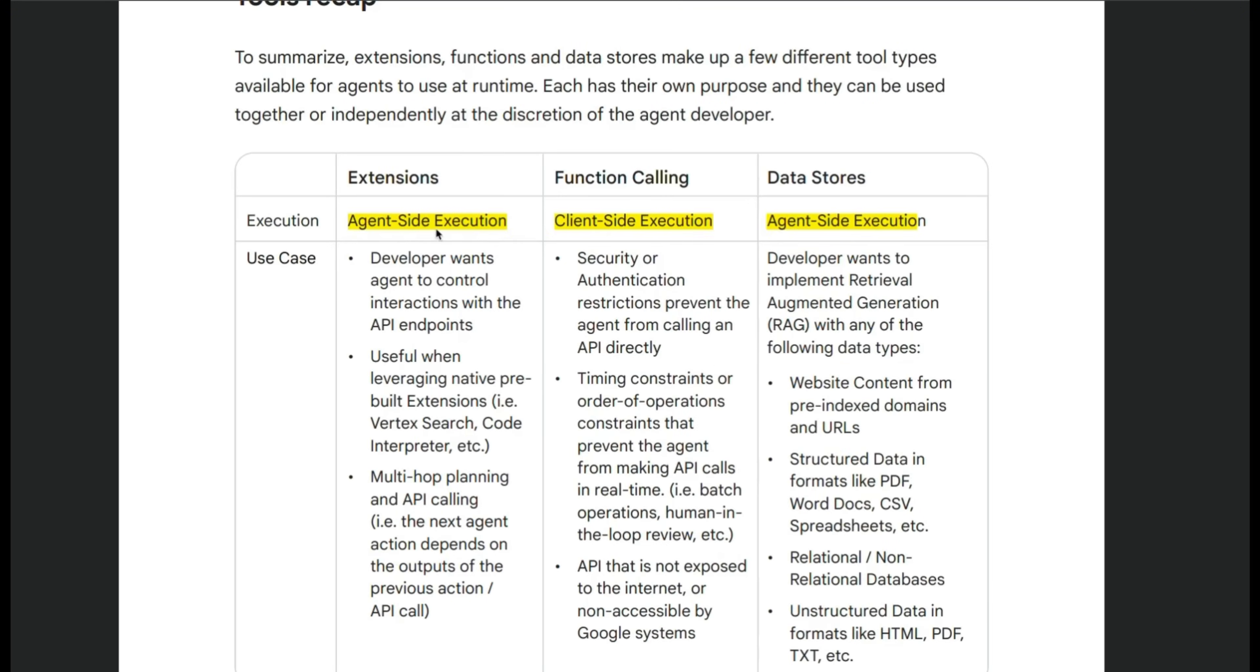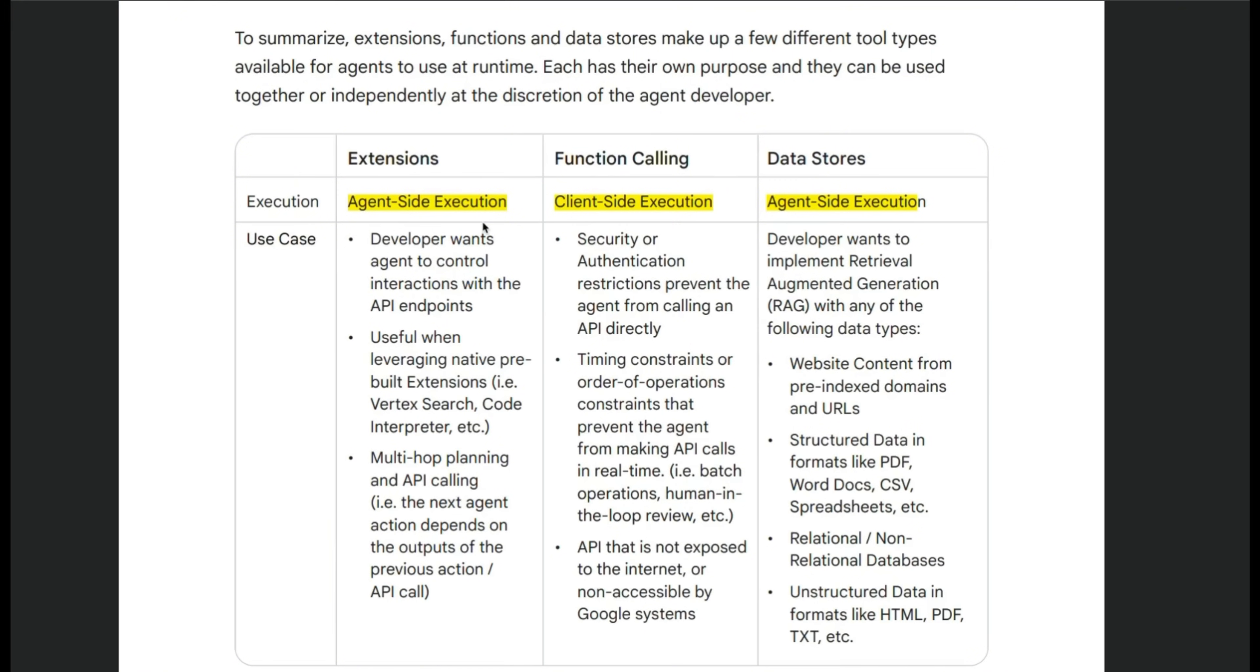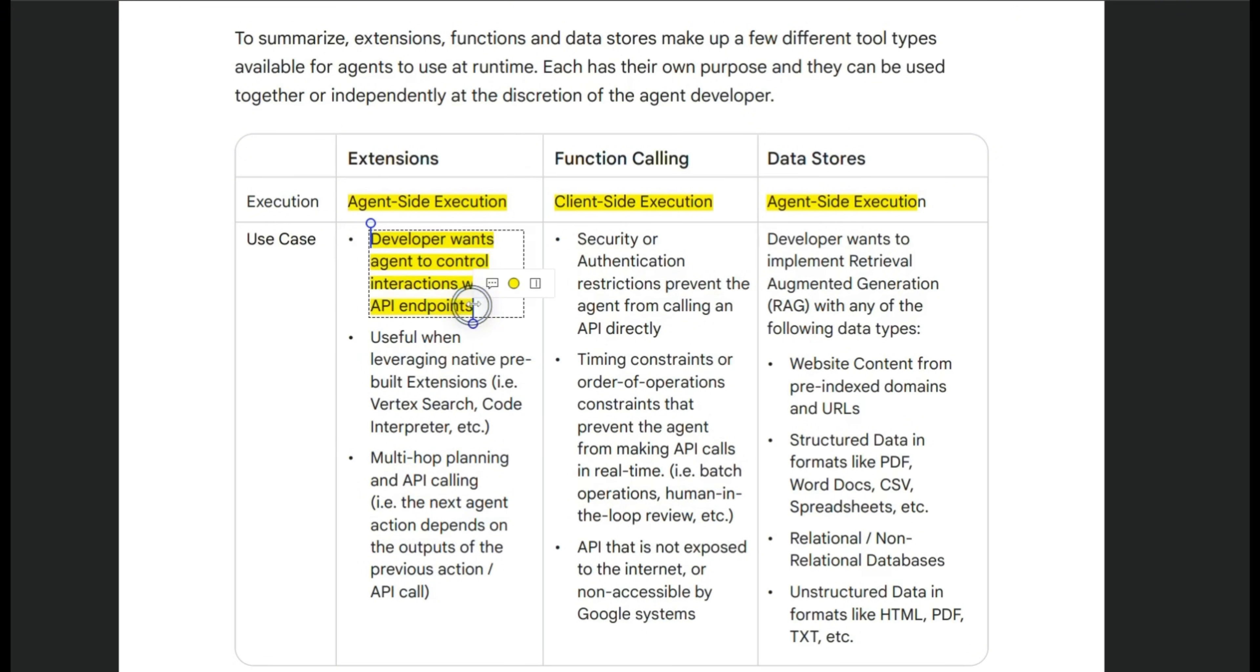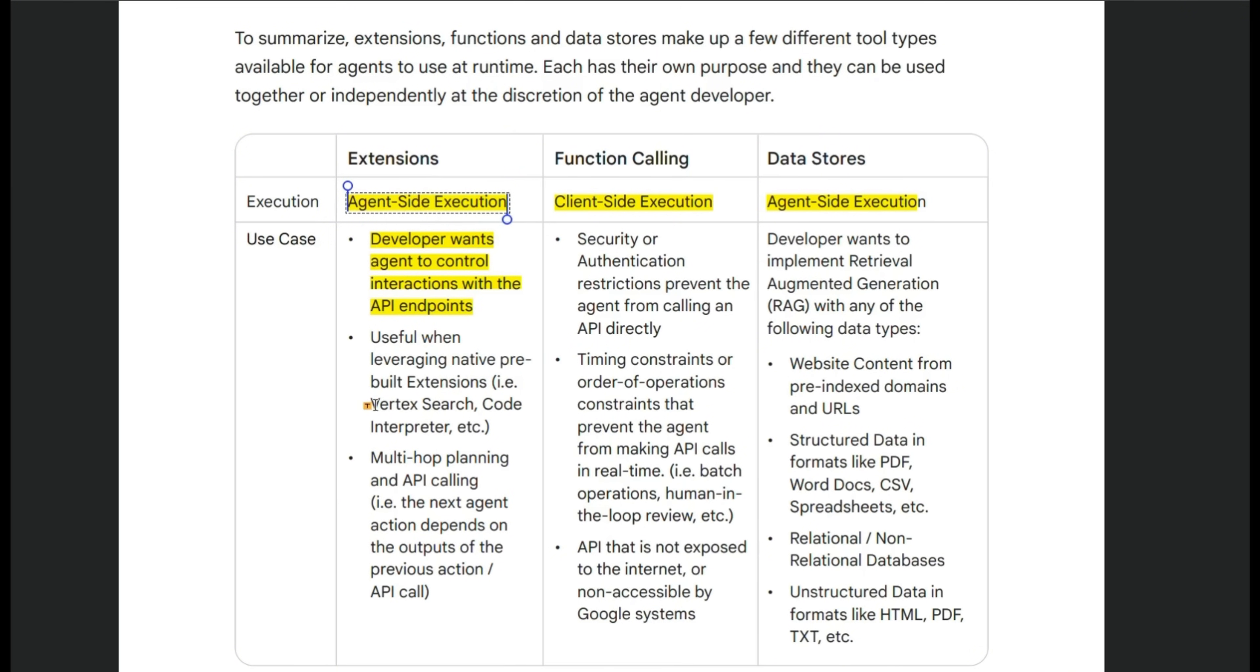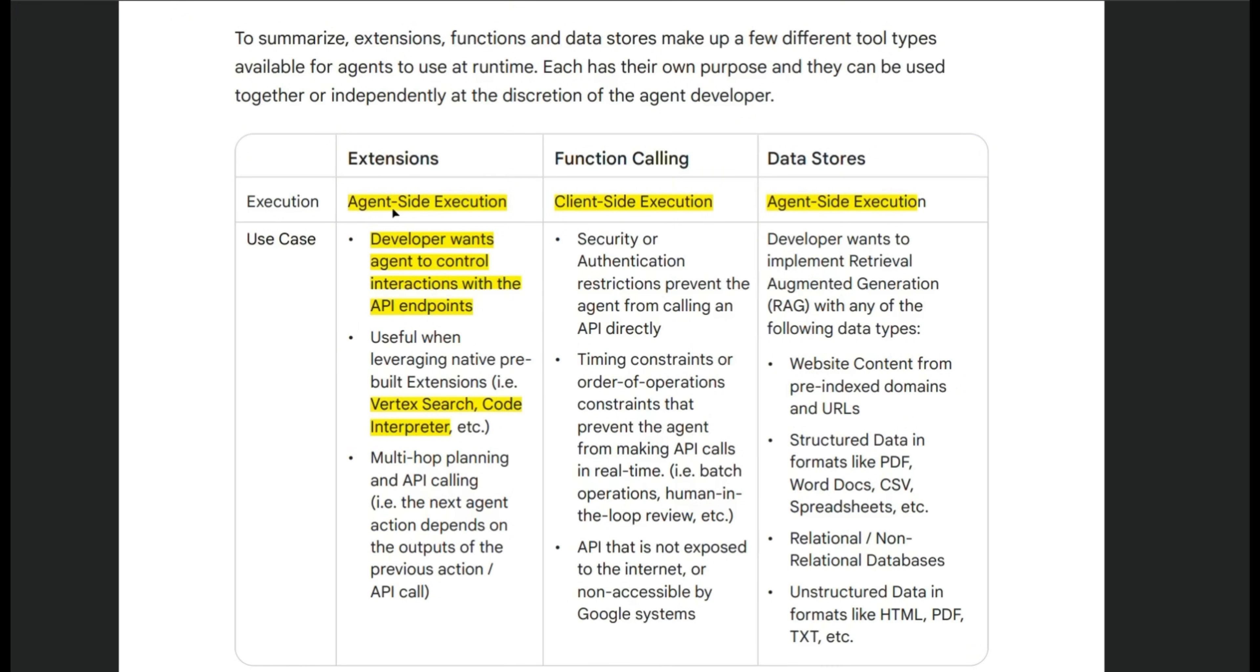So here's a very nice table which recaps different tools that you have and their use cases. So you have three possible tools. If developer wants agent to control the interaction with the API endpoint, then you want to use extensions because that is going to be executed on the agent side. This is useful for leveraging native pre-built extensions. For example, there are different APIs that are pre-built and then you just need to provide some examples of how to use those. Then extensions is a very good use case.